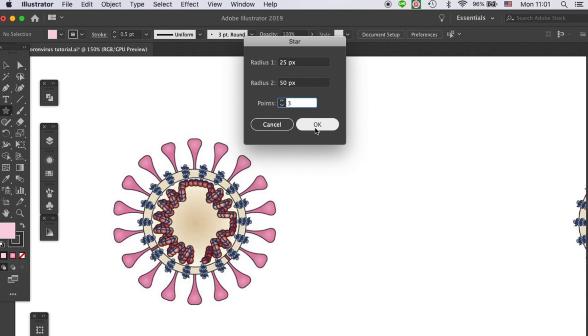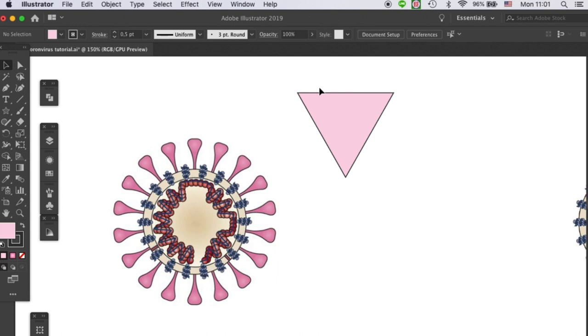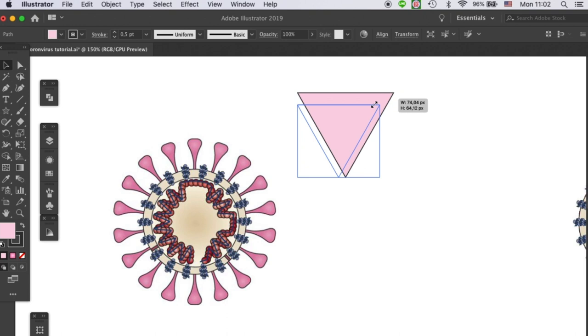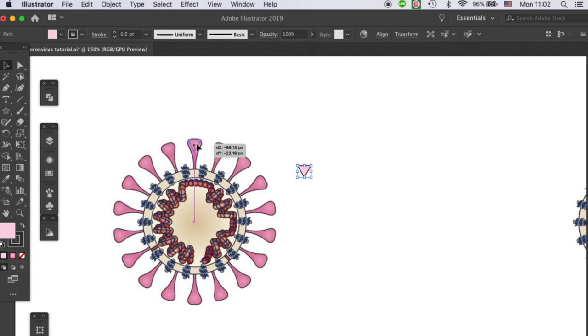This will be the crown part of the spike. Let me resize it to the size of the spike in the example. It will be a bit bigger.